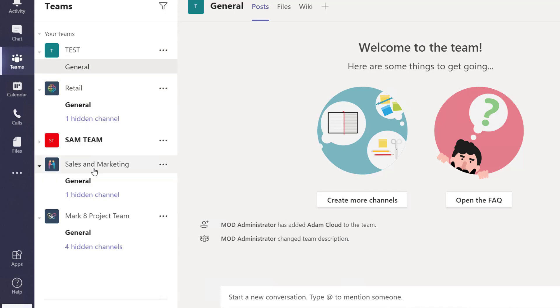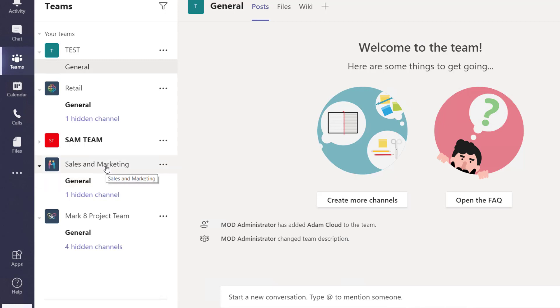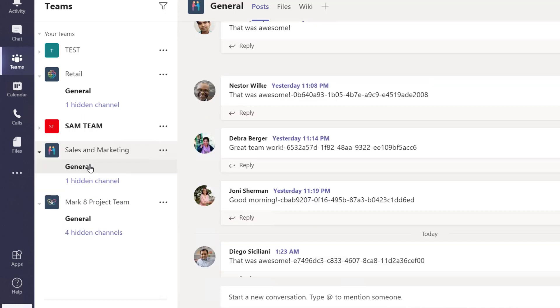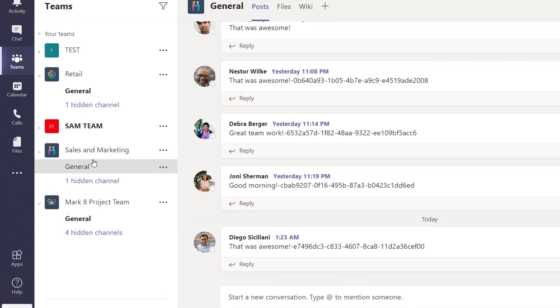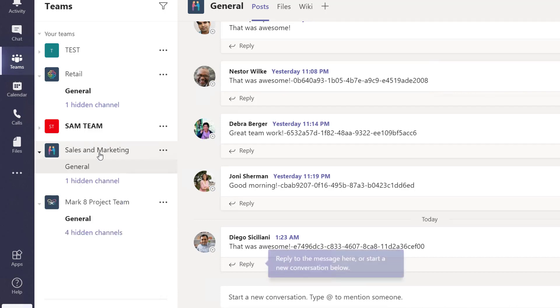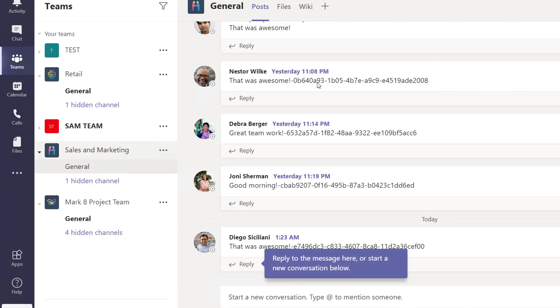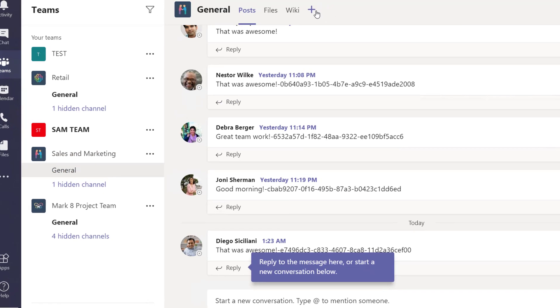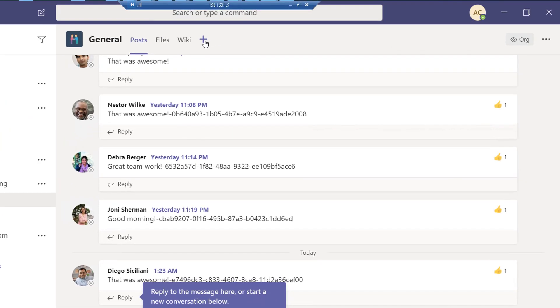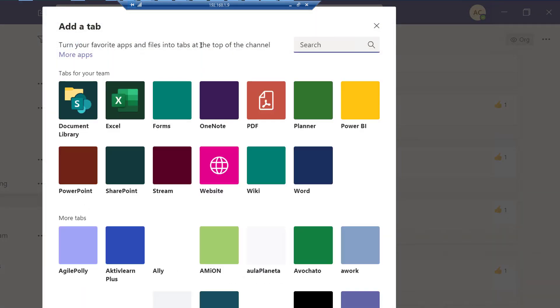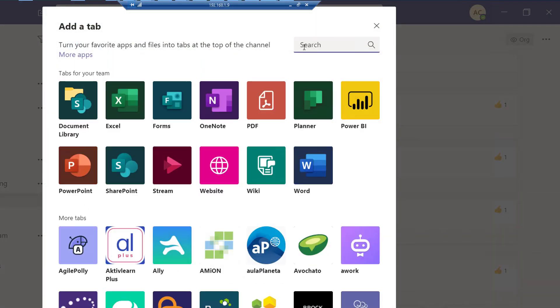Now let's go ahead and add a website to Sales and Marketing. All I have to do is click on it. Once you're in Sales and Marketing, you can click on General, and then click on Add a Tab on the right pane.